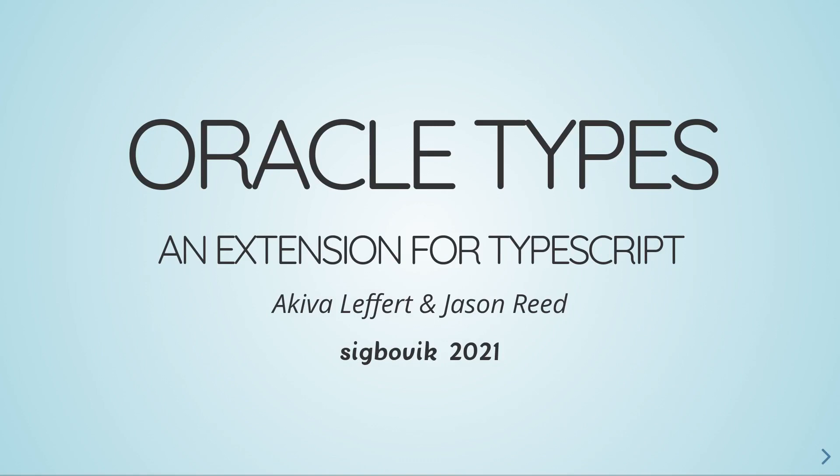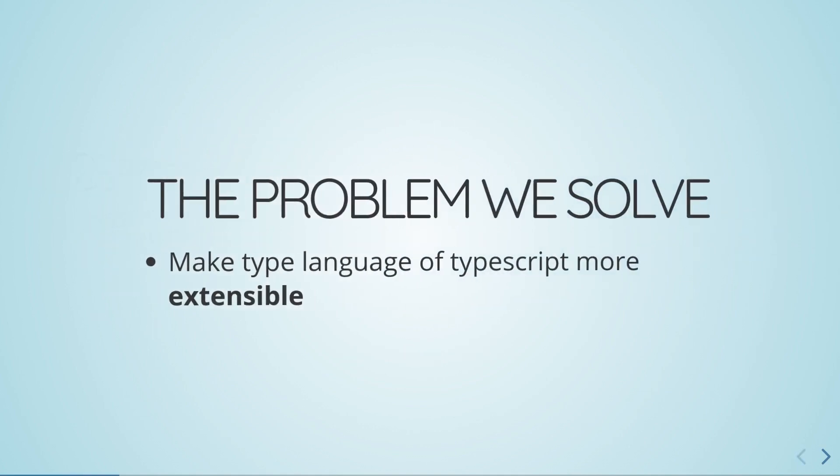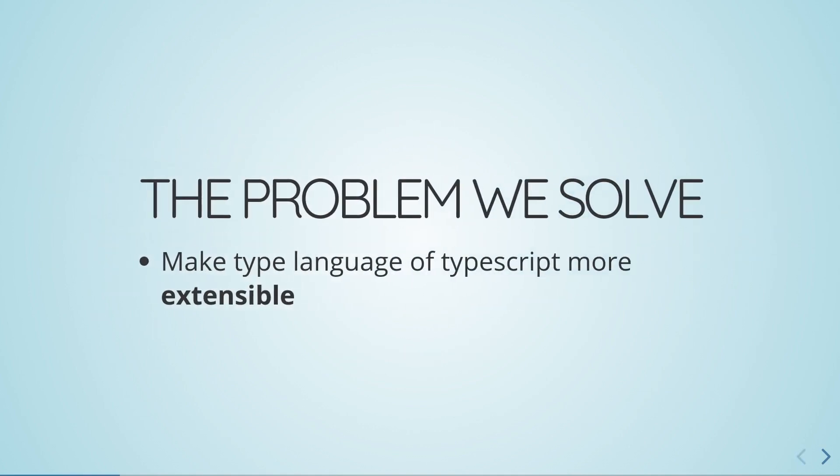Hello, I'm Jason, and Akiva and I did some work implementing oracle types for TypeScript. What we did was make the type language of TypeScript more extensible by letting you ask an external oracle for the type of an expression in your code.